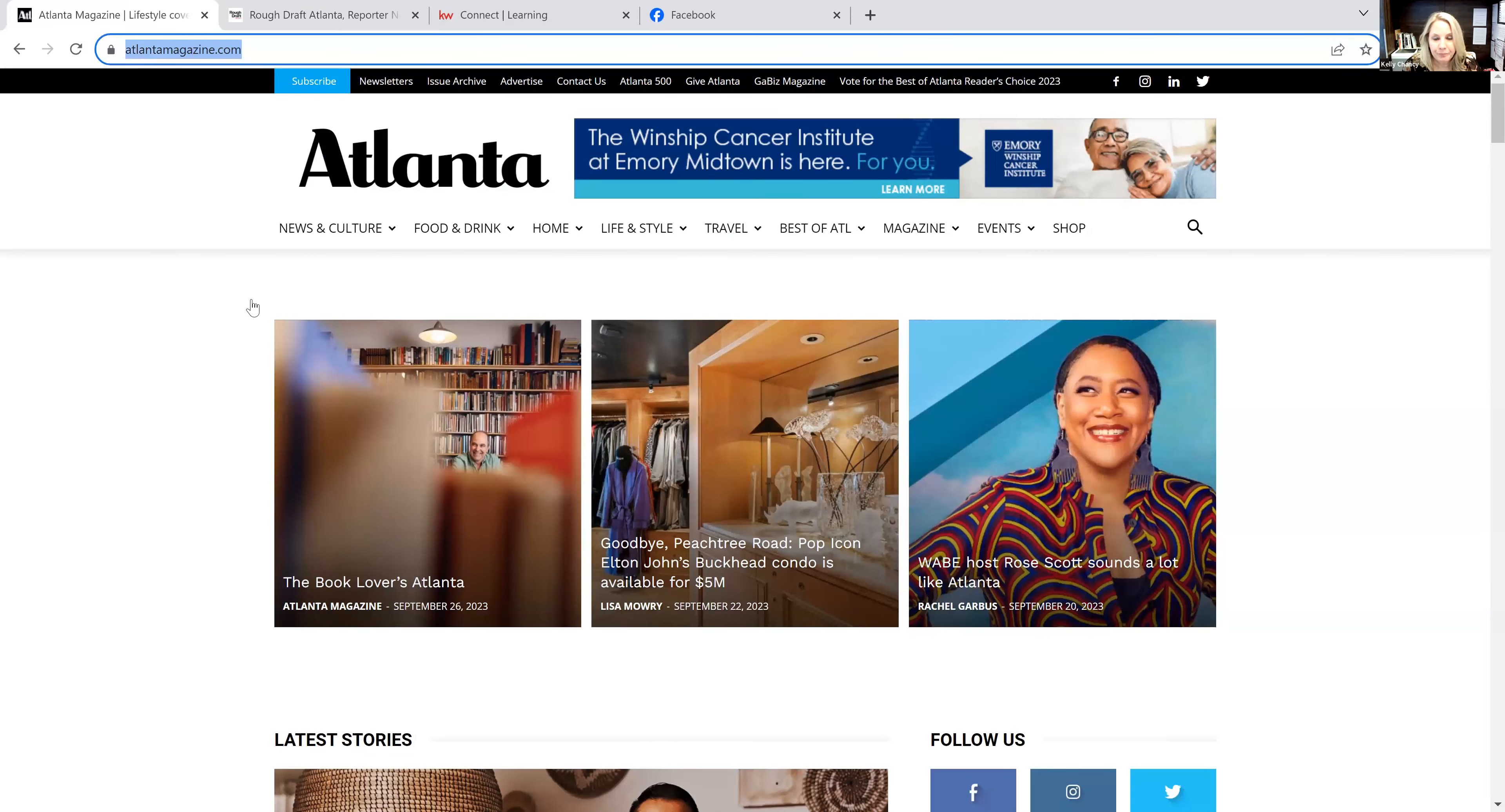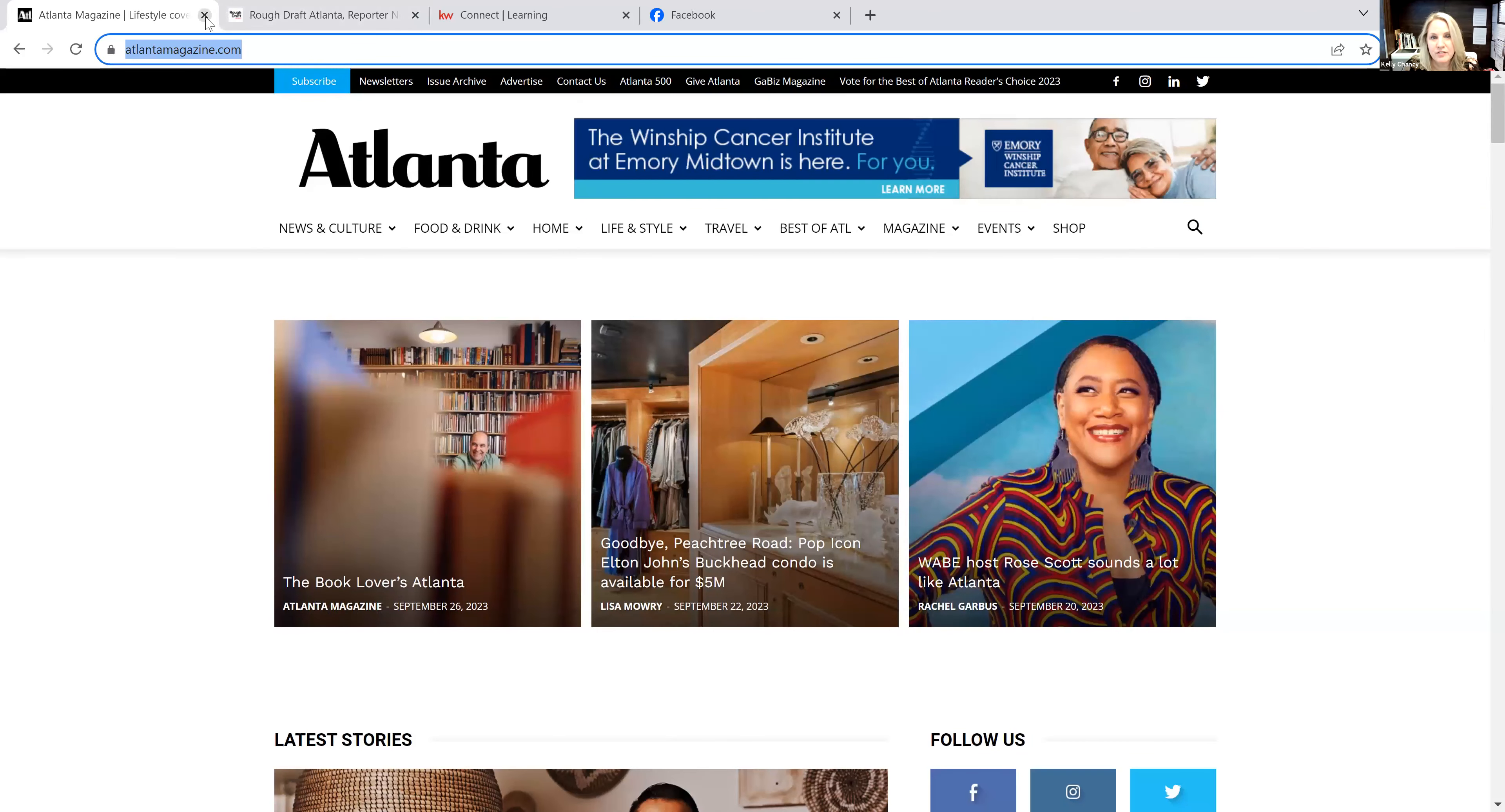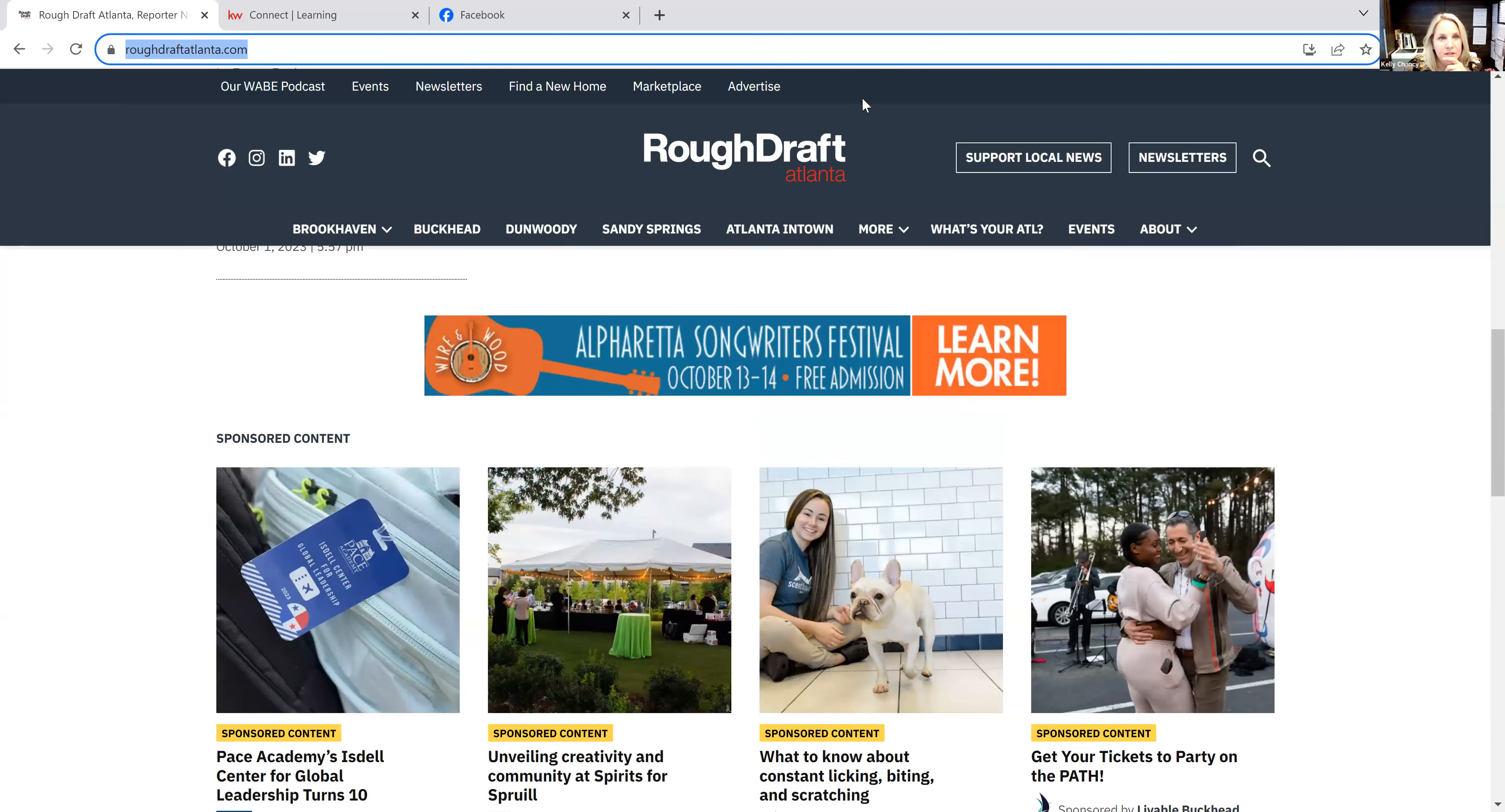Atlanta Magazine, they tend to talk about a lot of other commercial things within Atlanta, like stores, restaurants. These are fun things and these are nice touches you can send to your clients too. RoughDraftAtlanta.com, this tends to hit a lot more of the daily news, the political news, the human interest stories. That's actually a really great way to stay in touch with these articles.